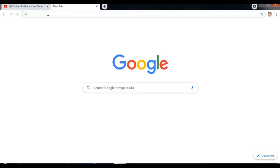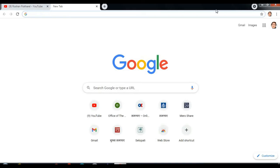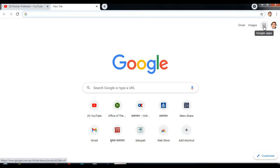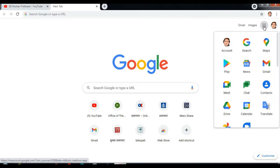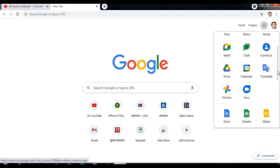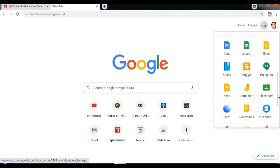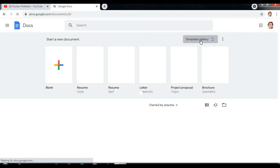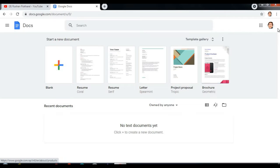How can we make a resume? First of all, please sign in to your Gmail account and you can see this icon. Press here and go little bit downwards and press Docs.